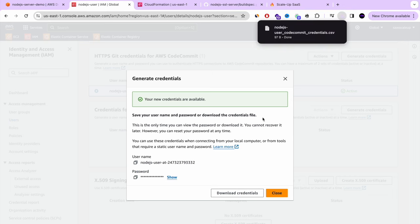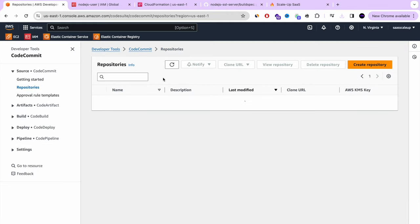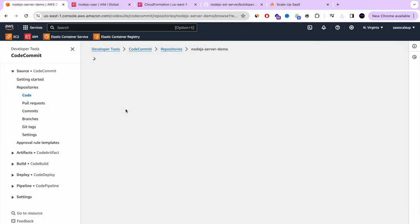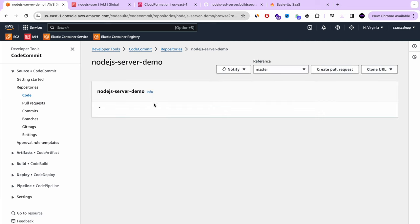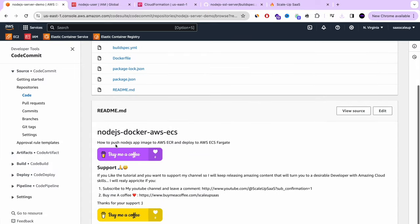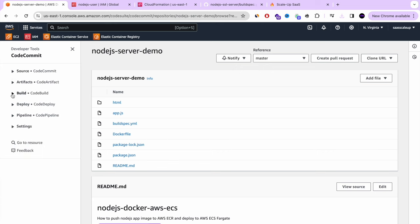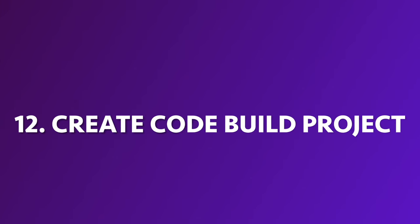Congratulations — we just pushed and uploaded our files to AWS CodeCommit. Let's go review the repository and confirm everything is there. All our files have been pushed successfully. Now we move to step 12: creating the CodeBuild project. In CodeBuild, we create a project named nodejs-server-demo-codebuild, select our CodeCommit repository as the source, and choose the master branch.